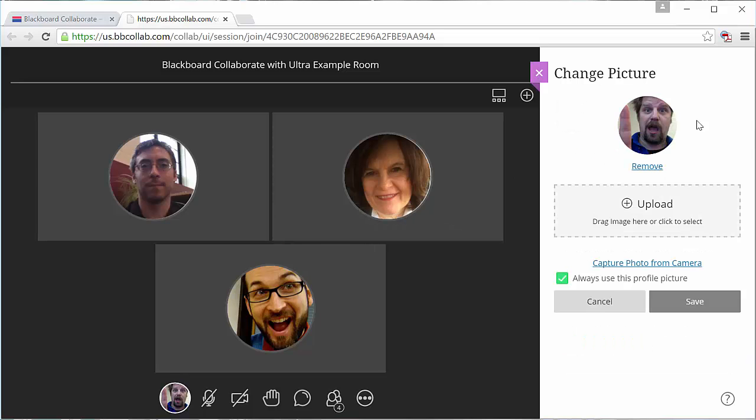And here you see I've added a picture of myself. I can drag in a picture from my computer, or I can capture a picture from my camera if I'm using the Chrome browser.